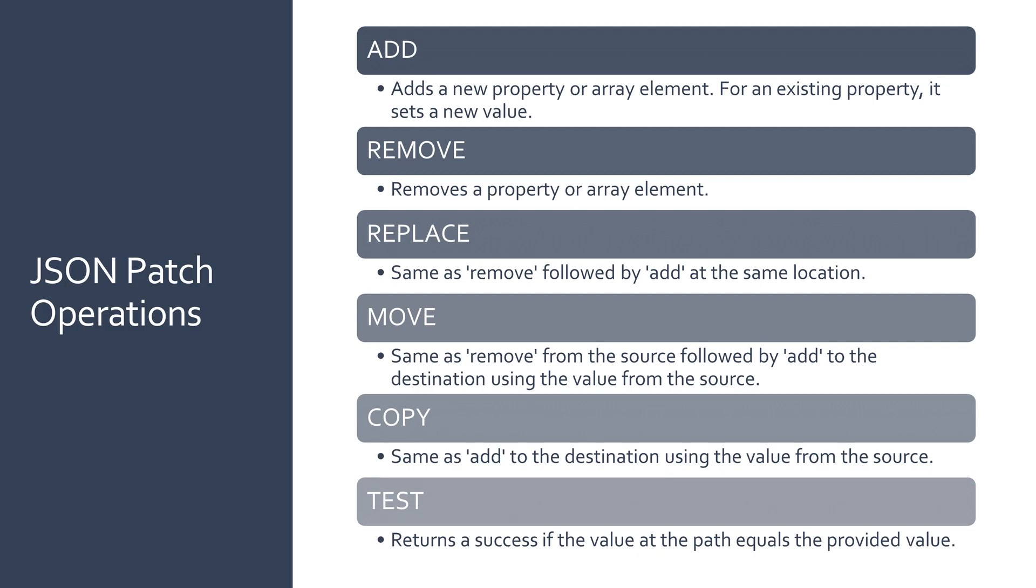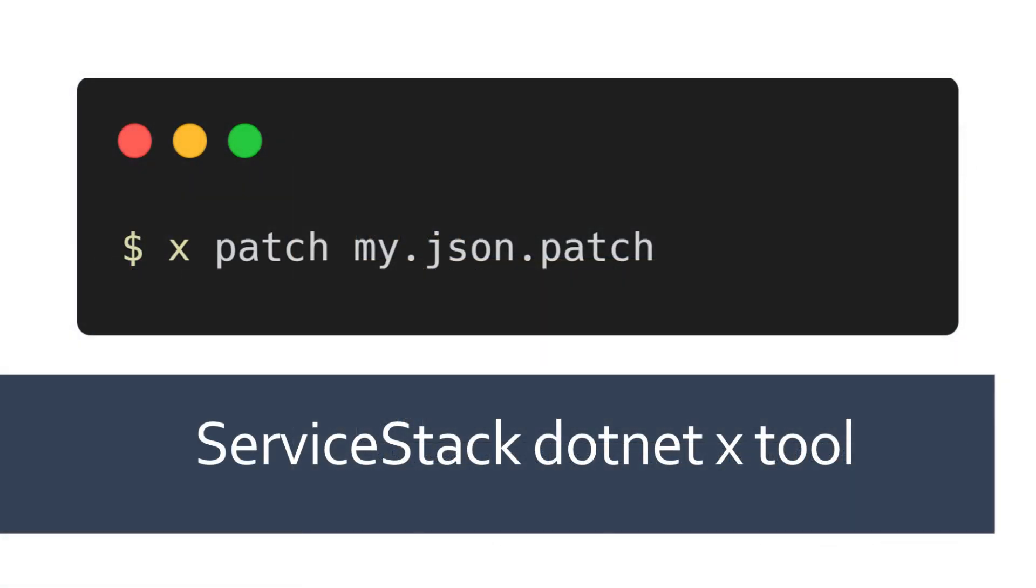And now with the ServiceStack X tool you have an easy way to apply these JSON patch operations to a JSON file by using the command XPatch.